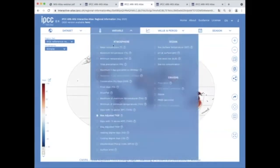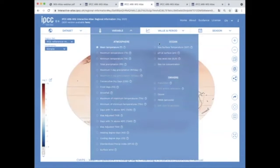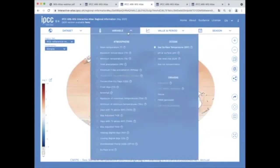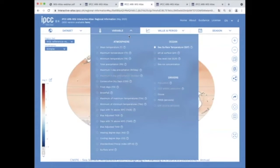The oceanic group includes sea surface temperature, pH, sea level rise and sea ice. Drivers include variables such as ozone and aerosol concentrations and others yet to be completed.